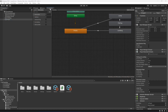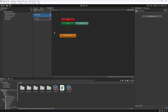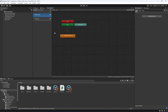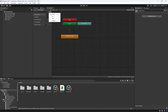First of all, click on the Animator then change to the Layers tab and select the Base Layer. On the Base Layer we have the player movement. Now we're going to declare the parameters, so after 'Is Grounded' we're going to create another bool.